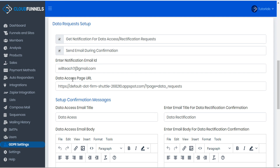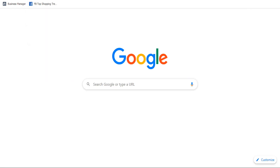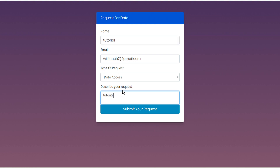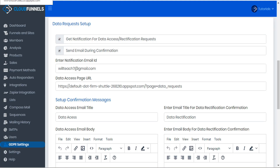The data access page URL — we can click to copy this. And if we visit this in a new tab, we'll see that this is the request page that visitors can use to request their data. Let's do a test here. We'll fill out our user data and then submit our request. Now we'll head back to CloudFunnels.